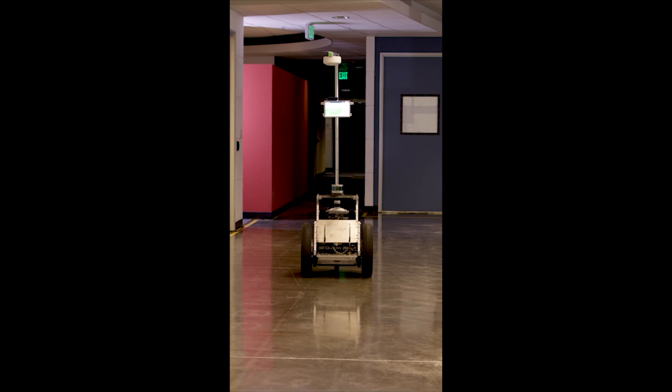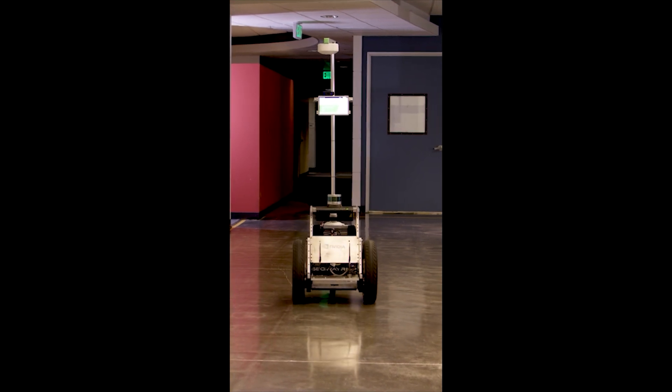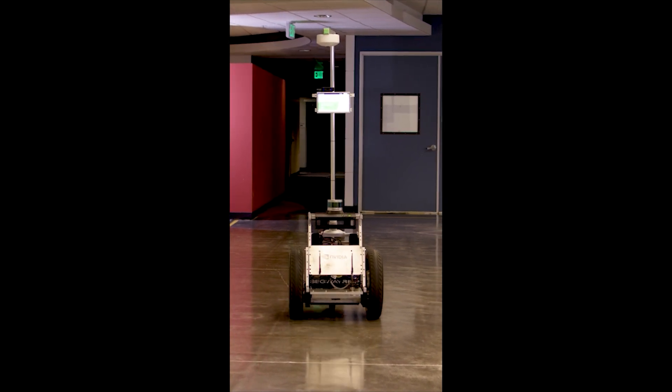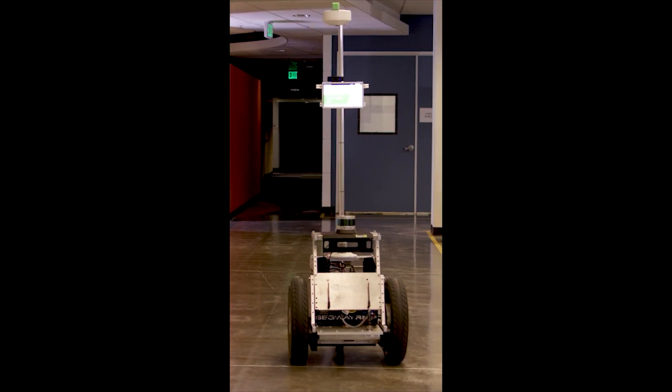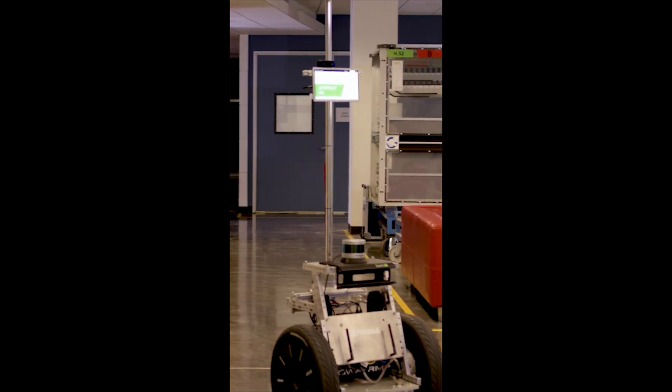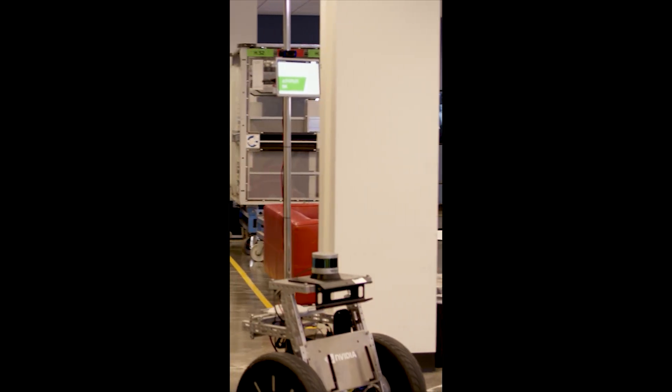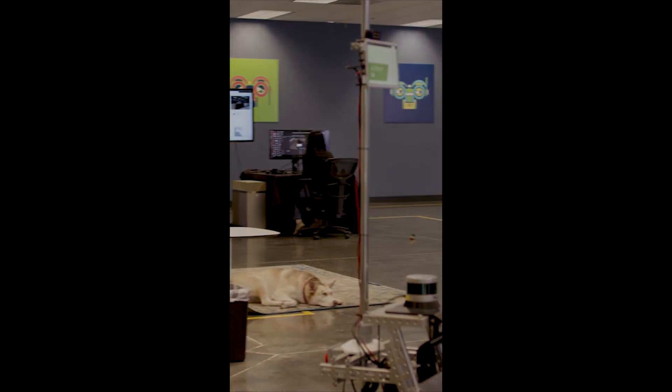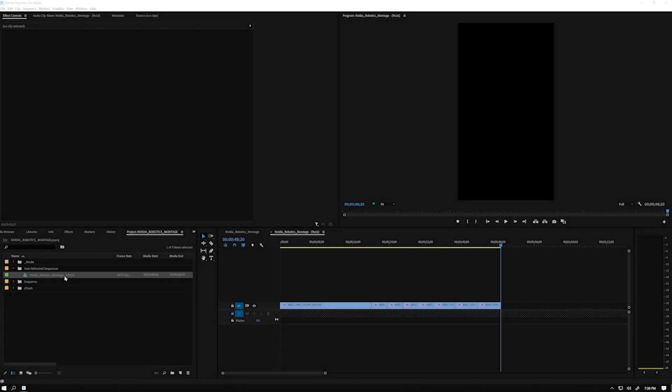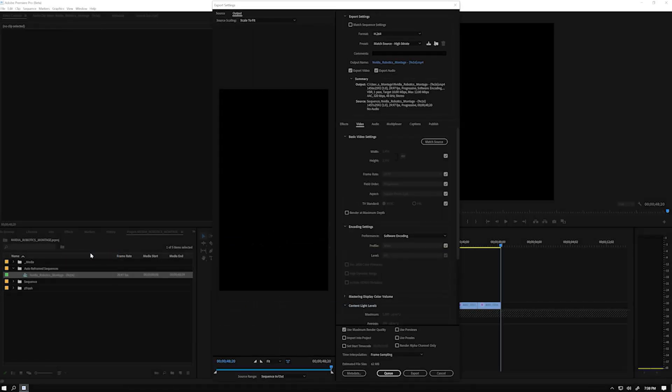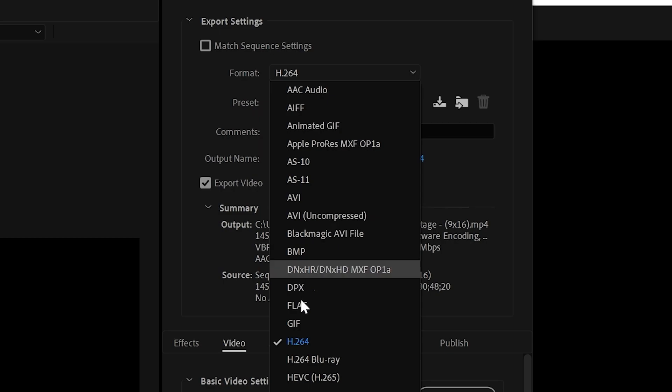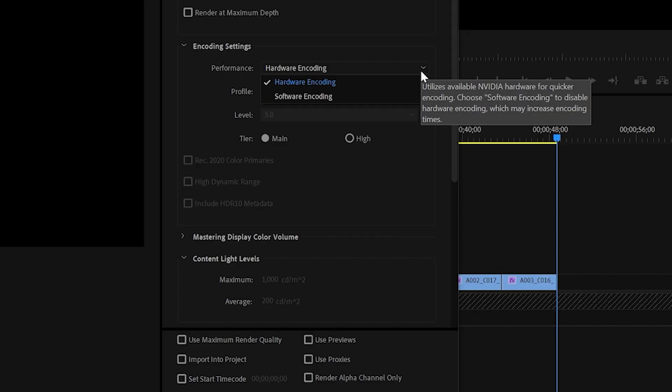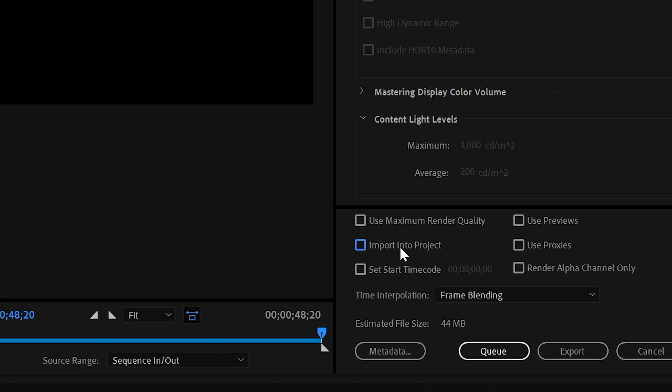Okay, now it's time to export our final edit. This is where we're going to take full advantage of the Nvidia encoder to accelerate video rendering performance versus a much slower CPU. I'm going to right-click on my final sequence and export media. Let's select H.265 and check in encoding settings that Hardware Encoding is selected. We will also select Import into Project because we are going to re-edit our final output later.